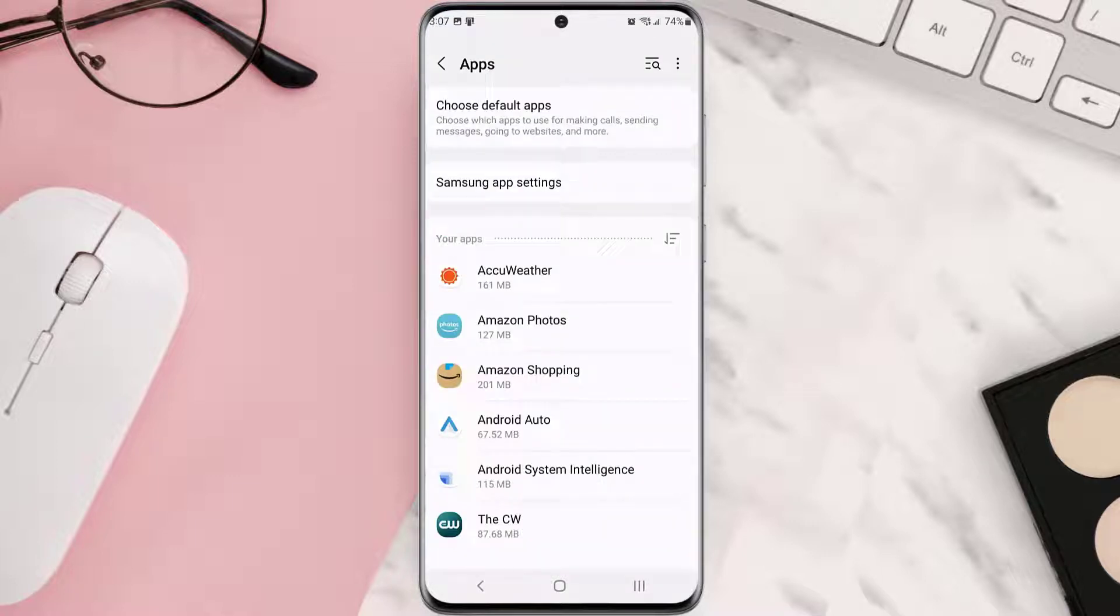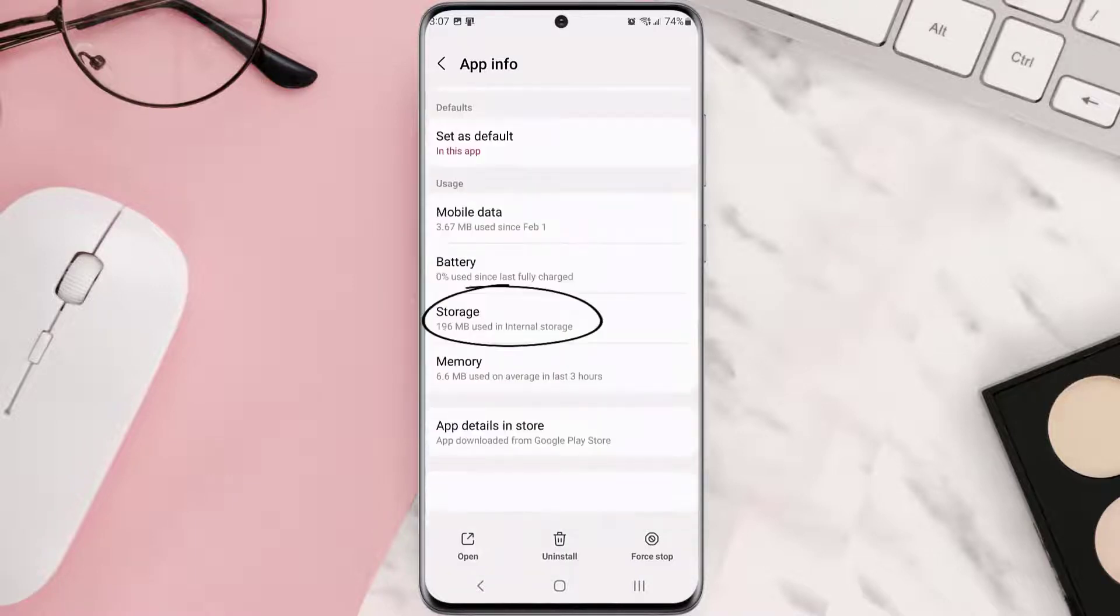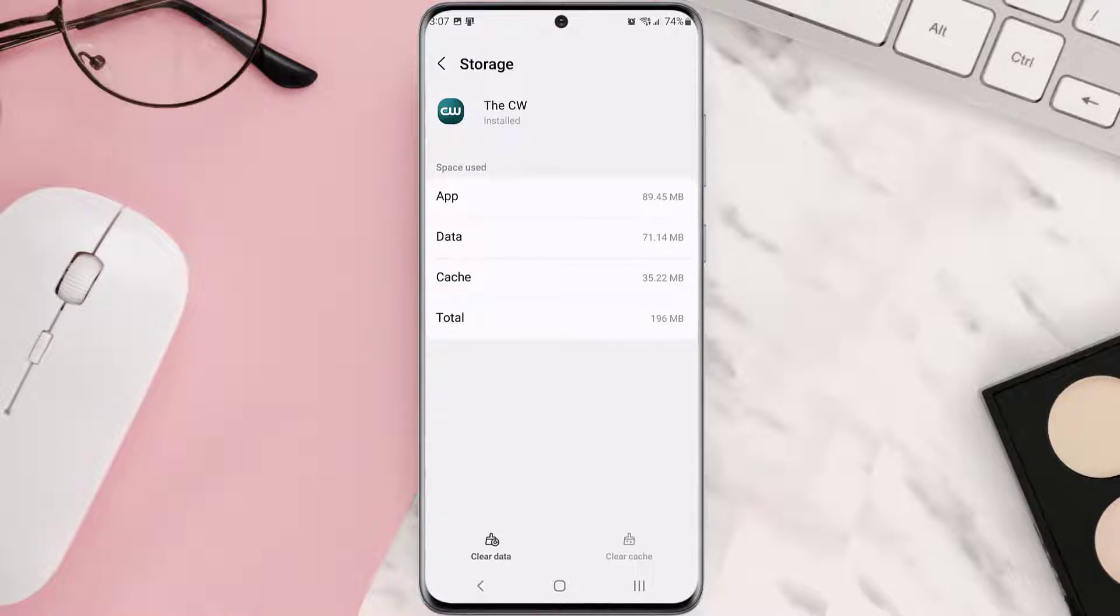From here, search for the app and then tap on it. Once you're on this screen, you need to scroll down and tap on Storage, and then tap on Clear Cache. Clearing app cache should fix the issue, but if